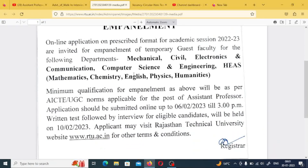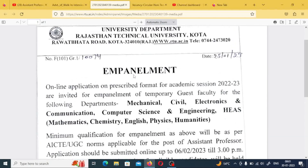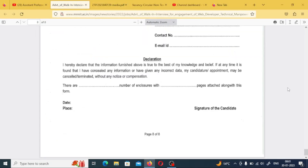You will be able to apply for both of these opportunities. If you have any problems, please let me know in the comments section. Till then, take care, have a happy day, and stay safe.